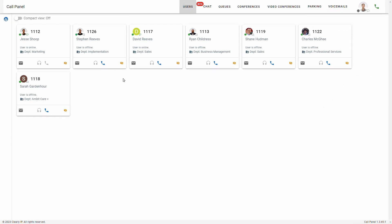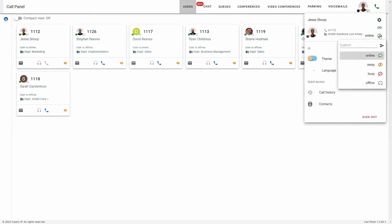I can also see each of the user's status. Right now I'm currently online, but if I wanted to change my status, I could click my icon up here and hover over this status button. Then I could click away, busy, or offline — and I can also type in a custom status.